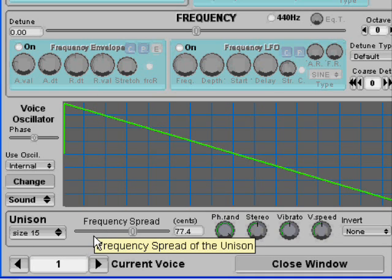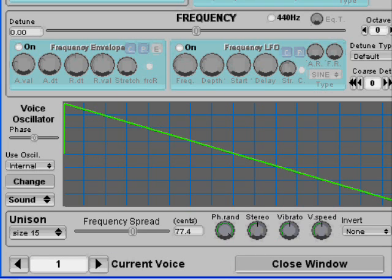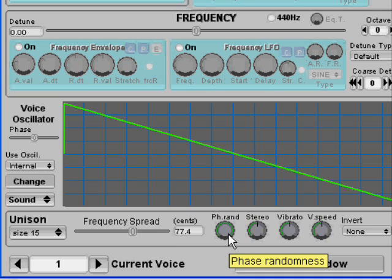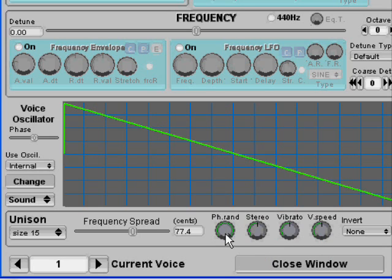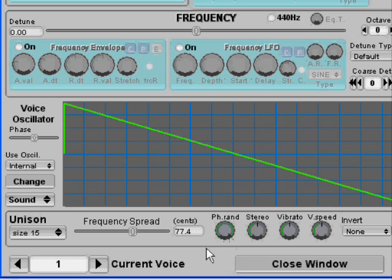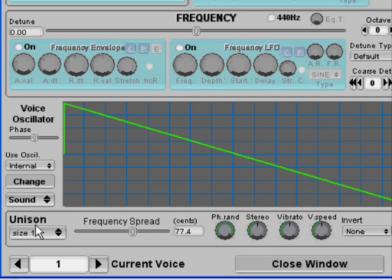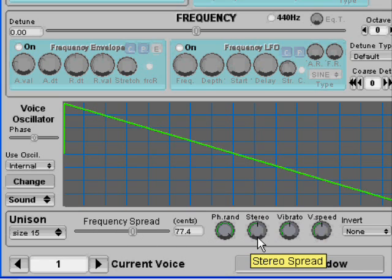Another thing that is pretty useful are these here. Phase randomness is how the sound actually fluctuates, but here we have stereo spread.